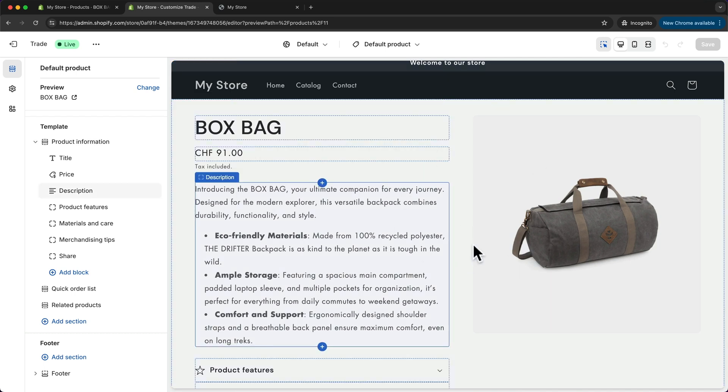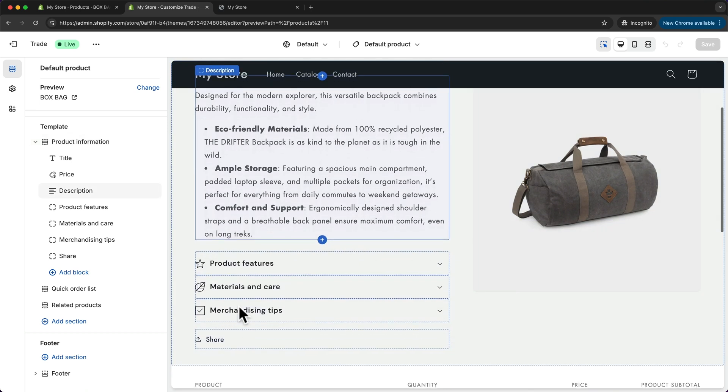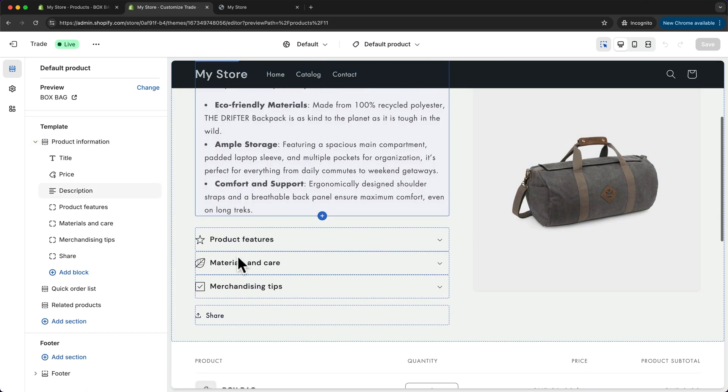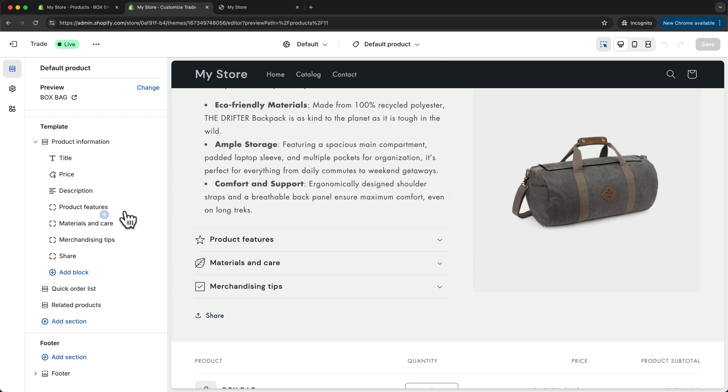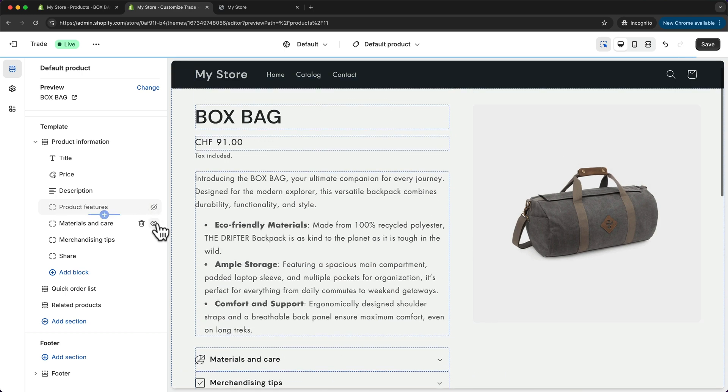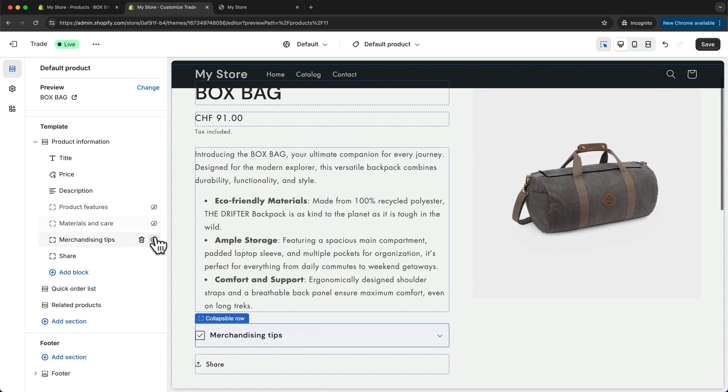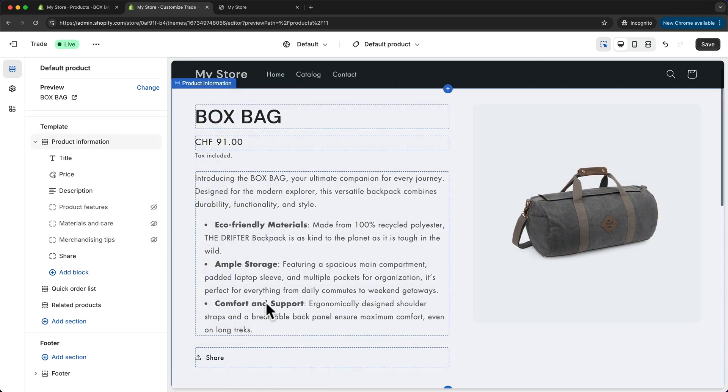We can edit our default product page the same way as we have edited our home page. So for example, if you want to disable these features right here, these rows, what we can do is just delete them right here, or we can also just hide them by clicking on this eye icon here for all of them, and then they will be removed from our product page.